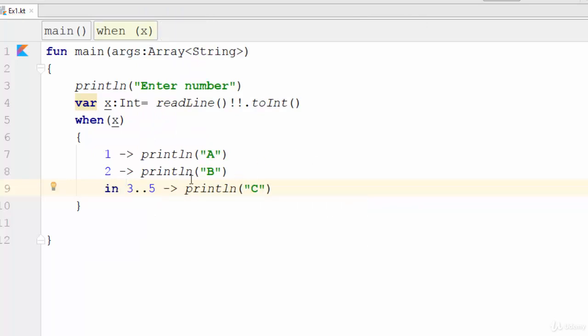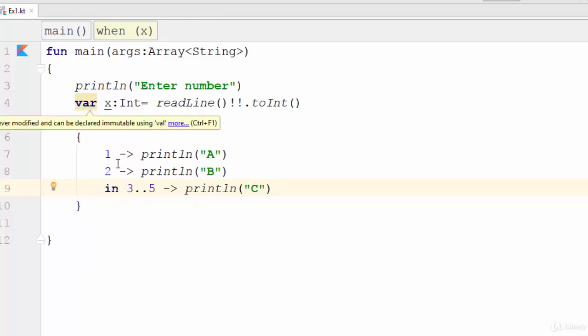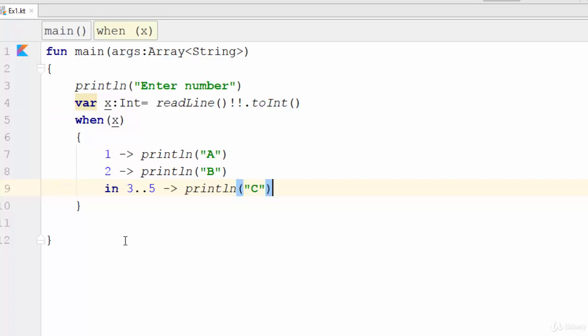Yeah, this means if the variable x is between three and five, that means if the user enters three, four, or five, the result will be C. So what about if the user doesn't enter one, two, three, four, or five? For example, the user enters something like seven.